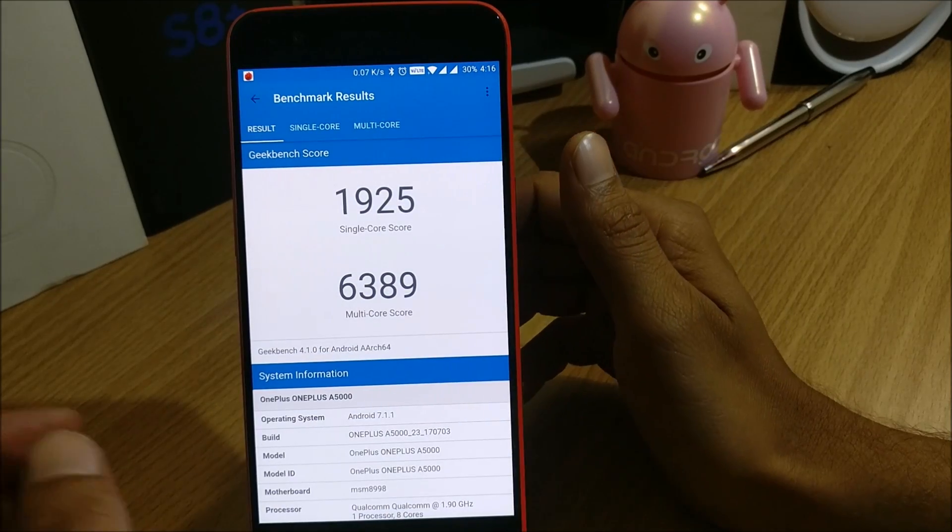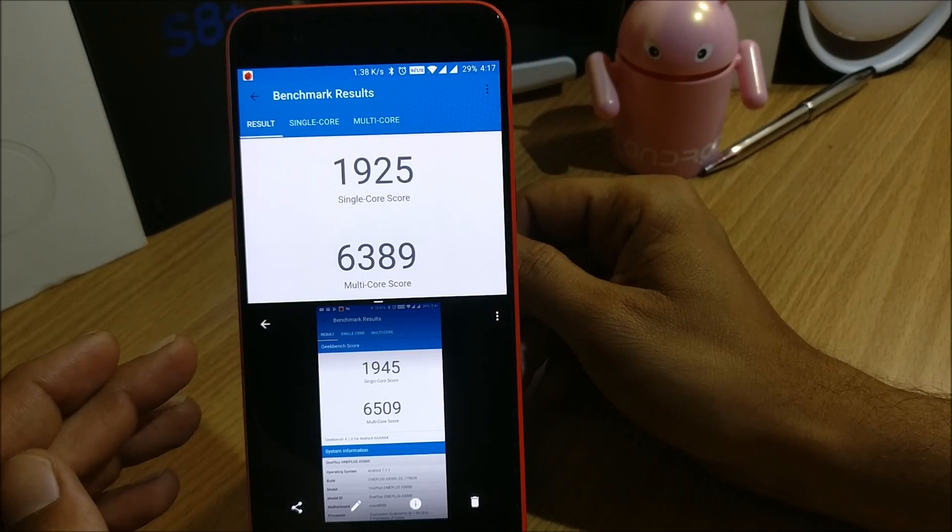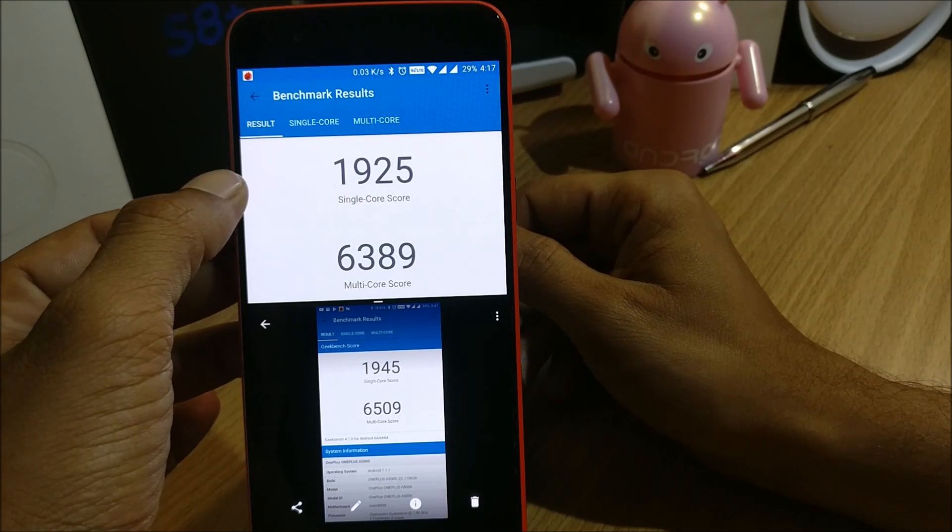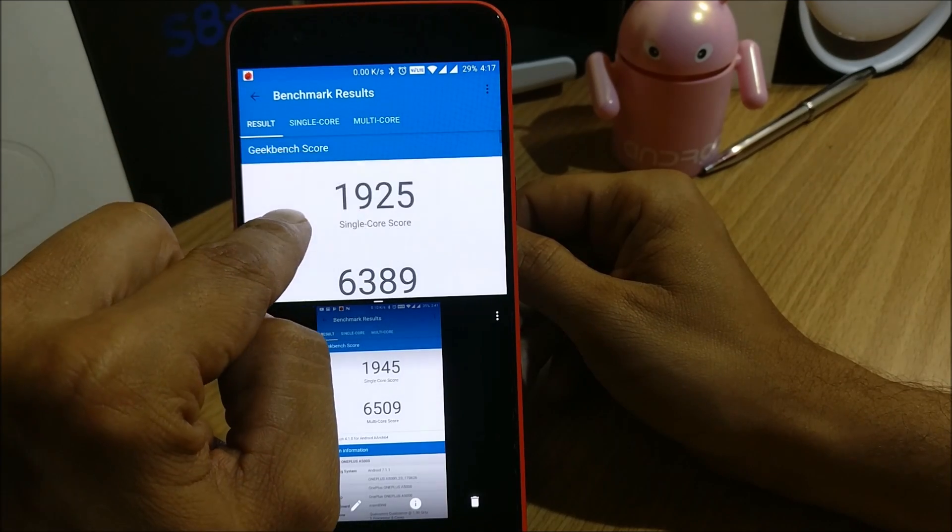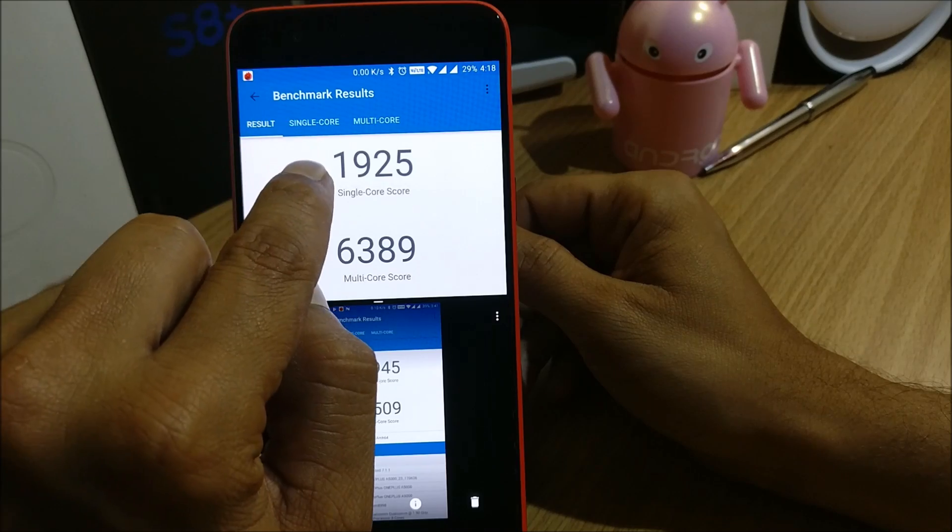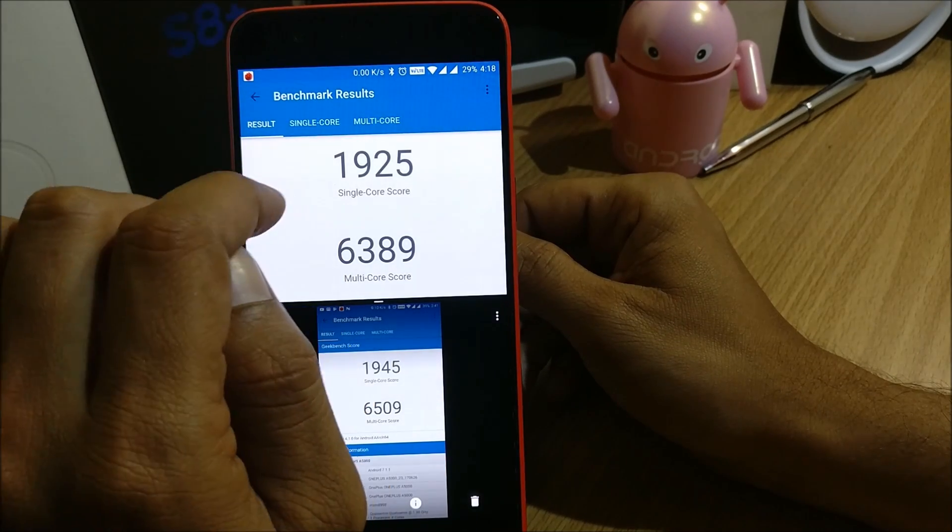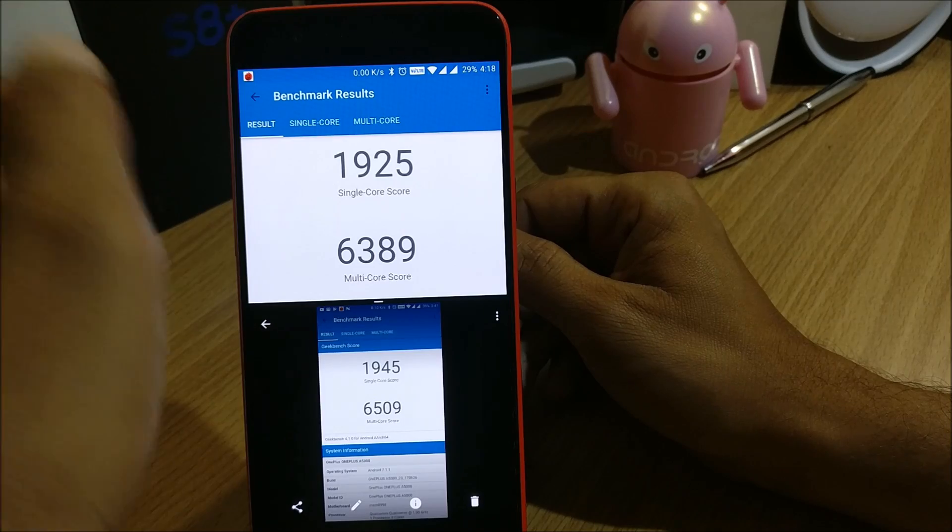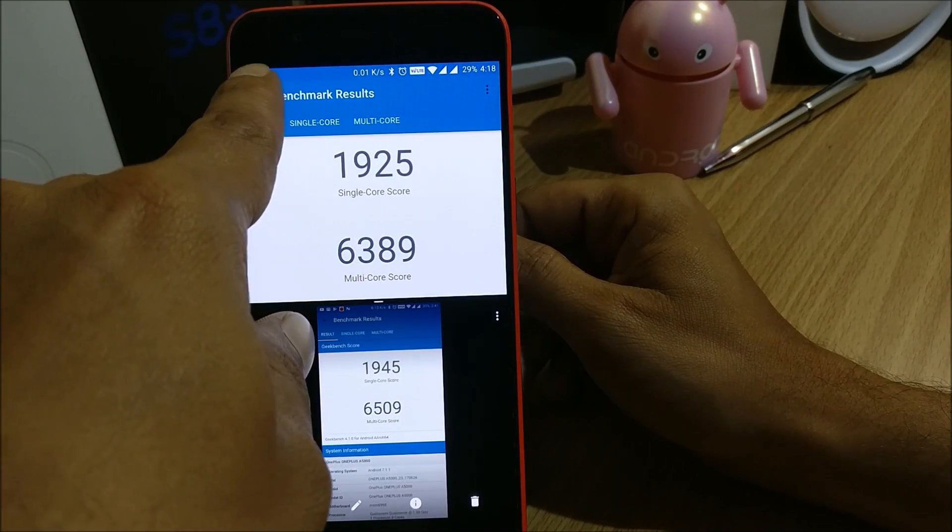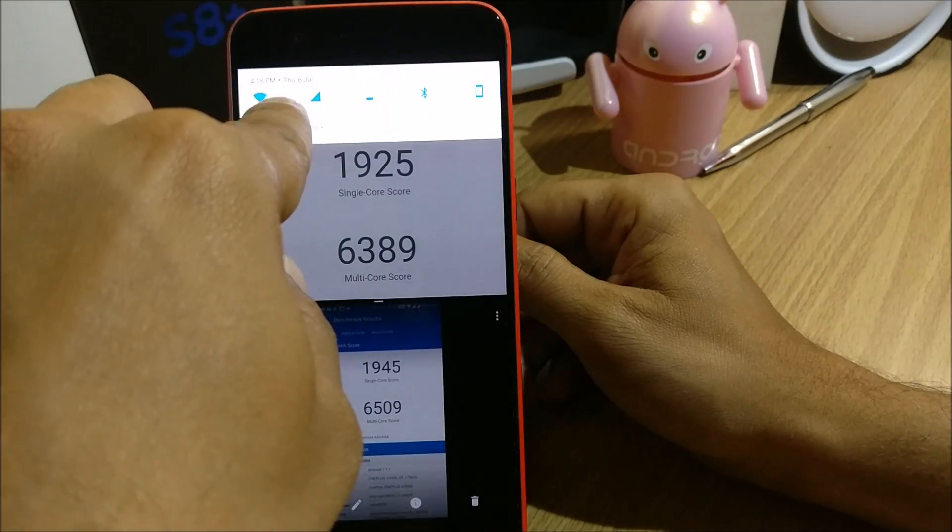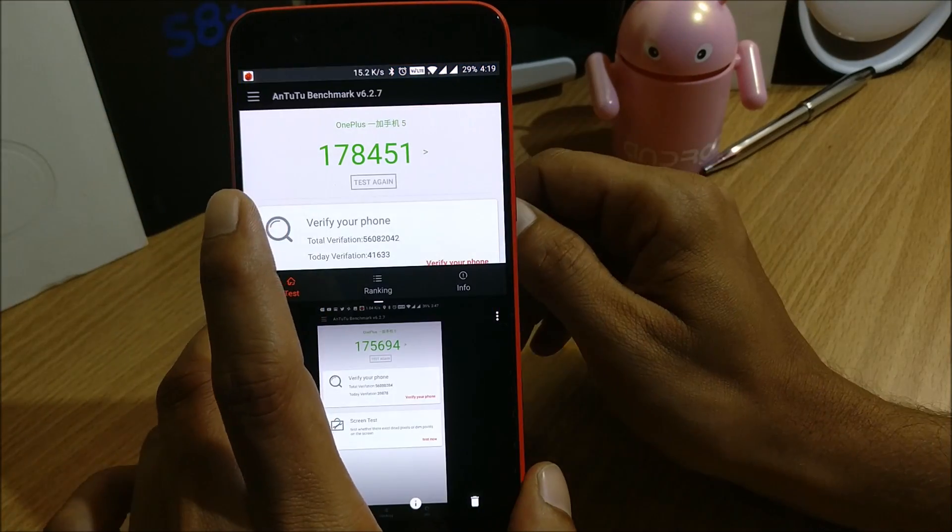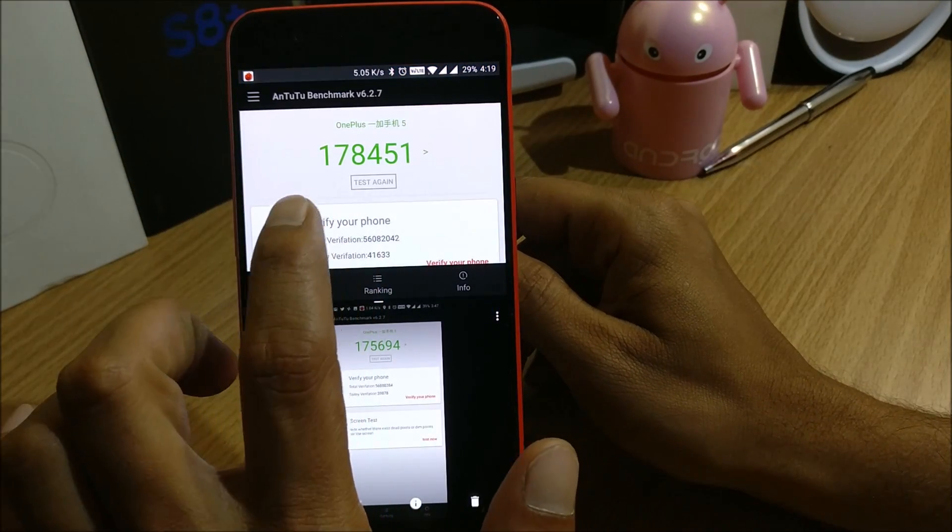So once the benchmark test completes, so these are the benchmarks available on this firmware, the latest one, these are the one that is 4.5.5. So the benchmarks have been slightly decreased on this firmware but it won't affect the device much.